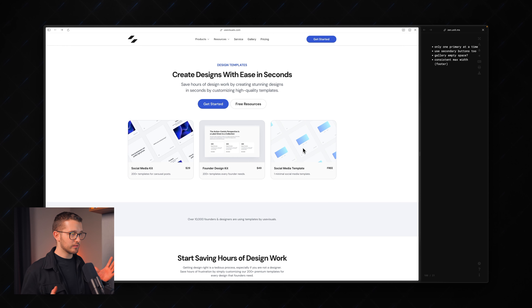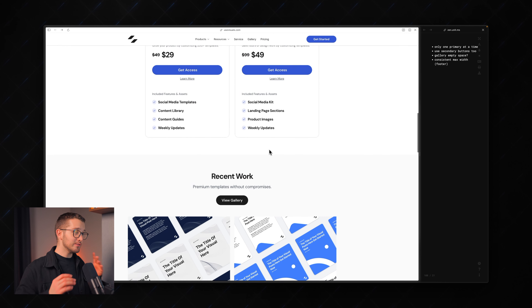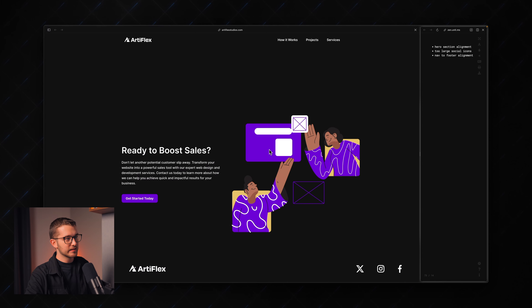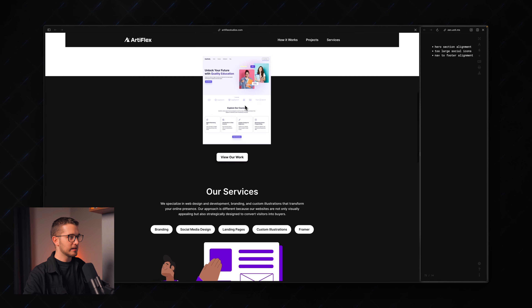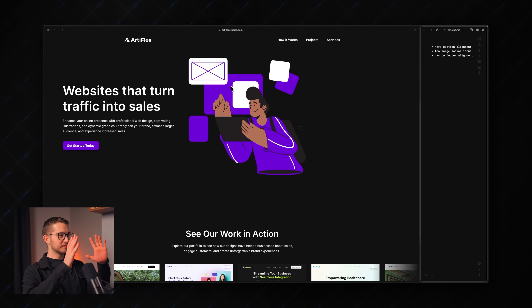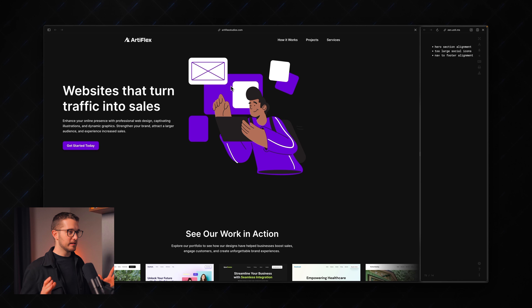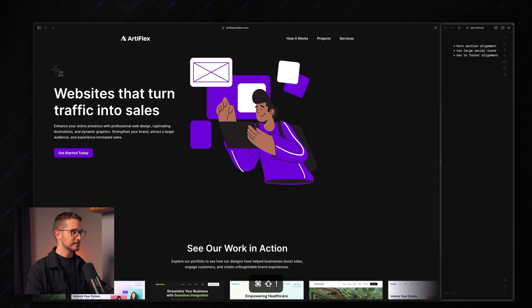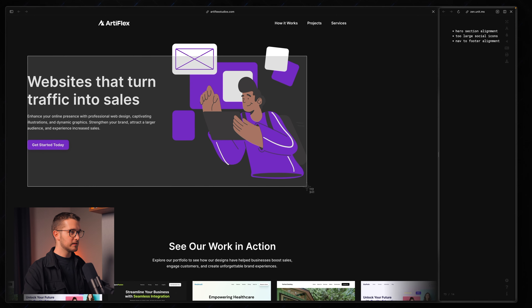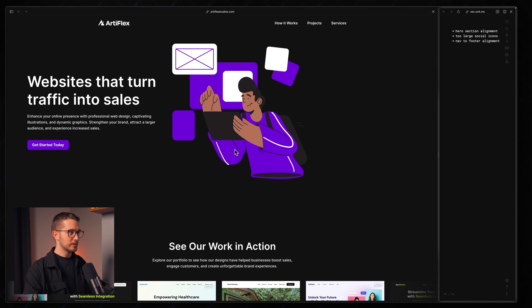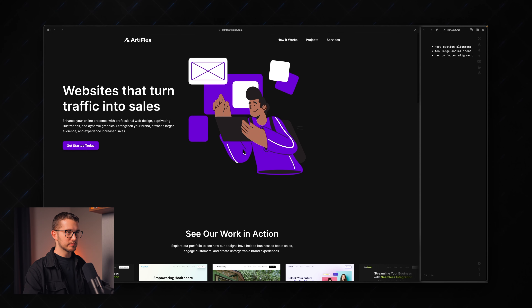The next site is Artiflex. What I noticed in the hero section is that it's just offset to the left. I would just grab this and move it to the center. Maybe you are again designing on a smaller device and not noticing that these things are happening on larger screens, but you definitely want to look into this.